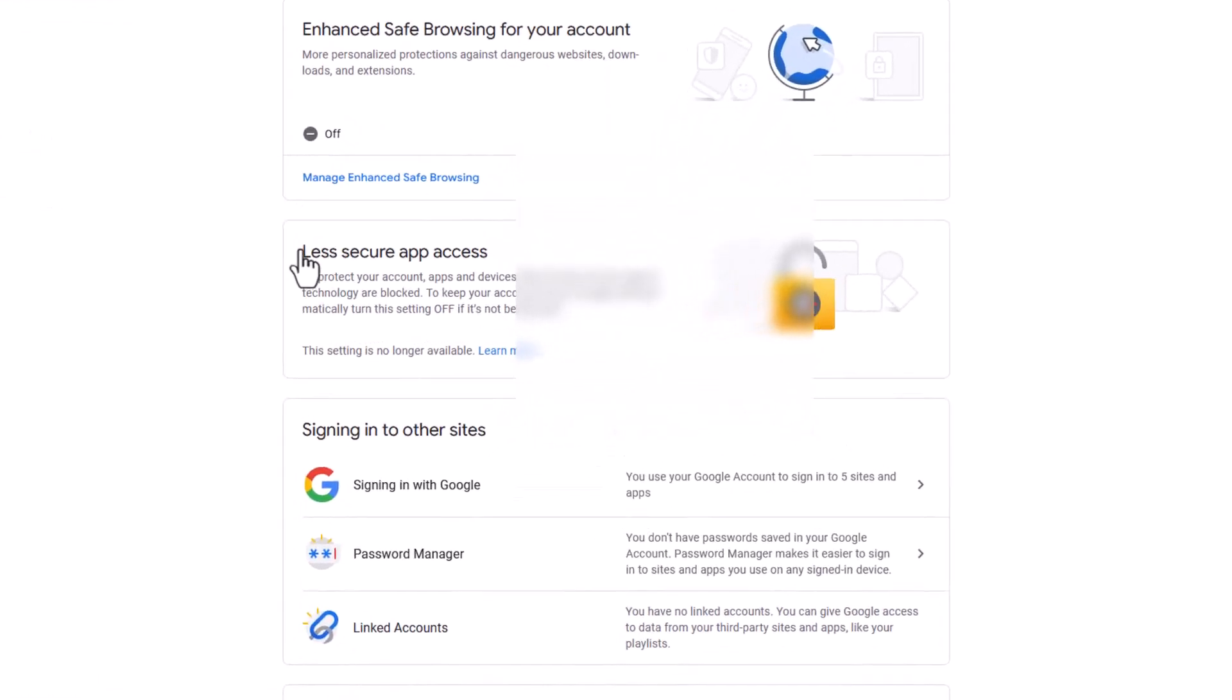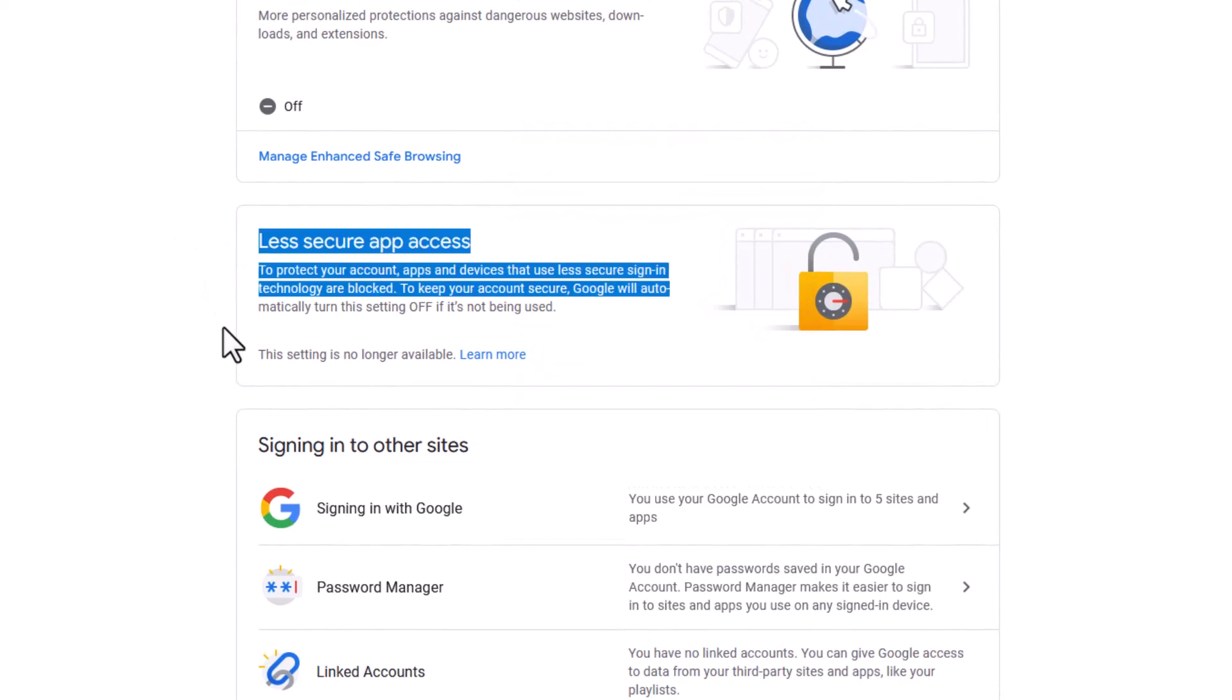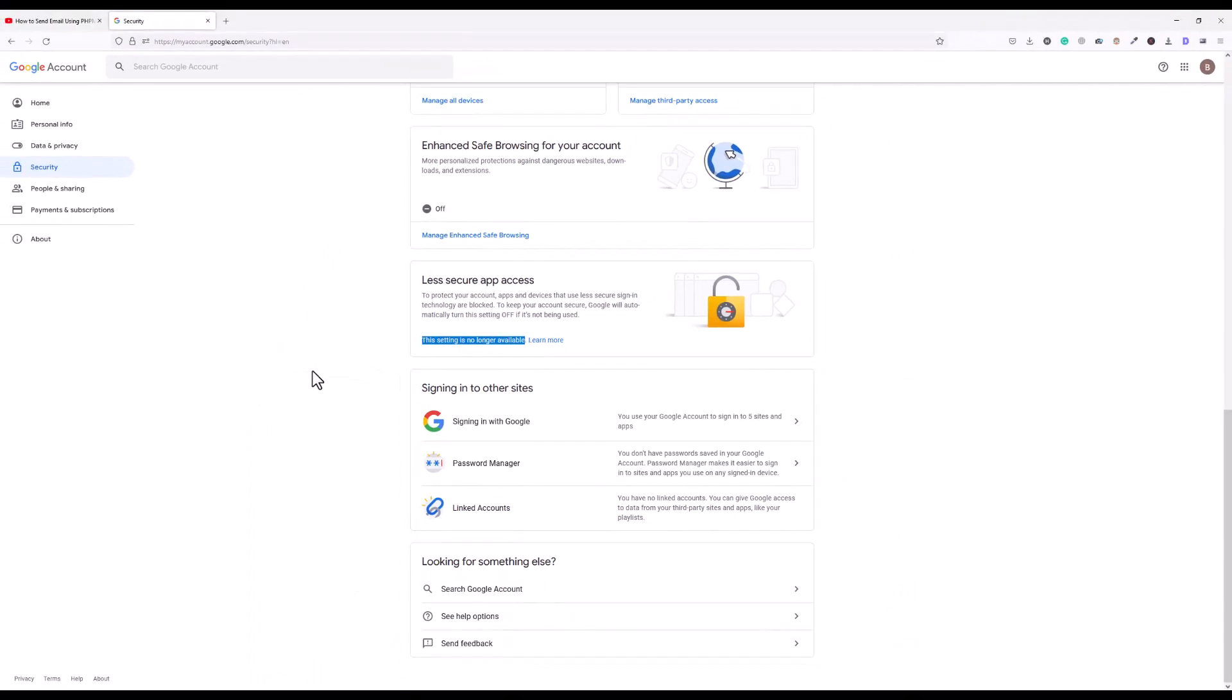If I come down here at bottom, you will see that less secure app access option is still there, but at last you can read: this setting is no longer available. It means they disabled this option, we cannot enable it anymore. So what is the solution?